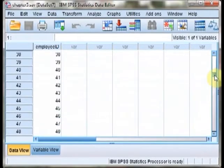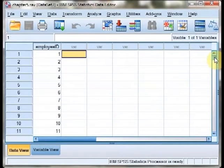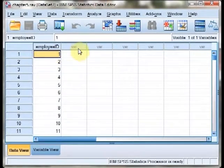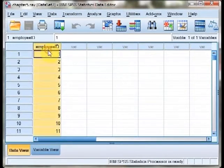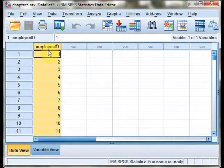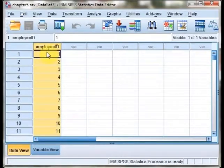You can imagine that if we were talking about your organization, you would probably also have their names, addresses, and other information. But here, we're just including a basic employee ID number.